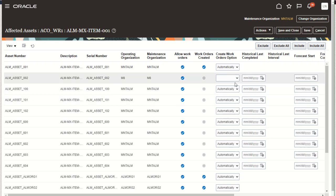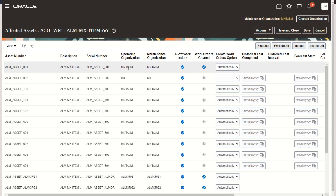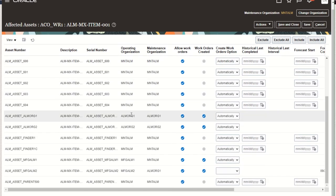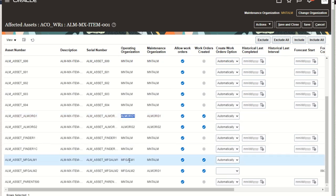When we go to the affected assets page, we'll see some new columns — for these assets, we'll see where they're operating and where they're going to be maintained. Typically, if an asset operates in a maintenance-enabled organization, we expect it to be maintained in that organization. Here are some examples where operating organizations are the same as their maintenance organization. If we scroll down, we'll see other maintenance-enabled organizations, as well as some assets in non-maintenance organizations — in this particular example, two manufacturing-only organization assets.